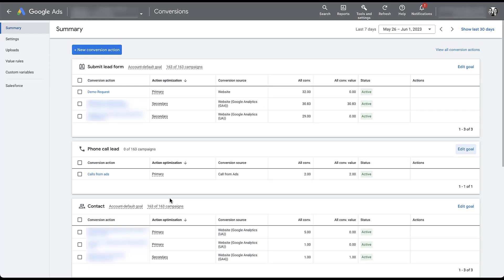Now I want to talk about the difference between primary and secondary conversion actions. Taking the submit lead form conversion goal as an example: the first action is demo request from the website. Below it are two conversion actions that are duplicates — one coming from GA4 and the other from Universal Analytics. We're tracking all three to make sure the different tracking sources align. The biggest differentiator is that only one is used as a primary conversion action. The other two are secondary, which means they are not counted in the conversions column and are not utilized for automated bidding strategies.